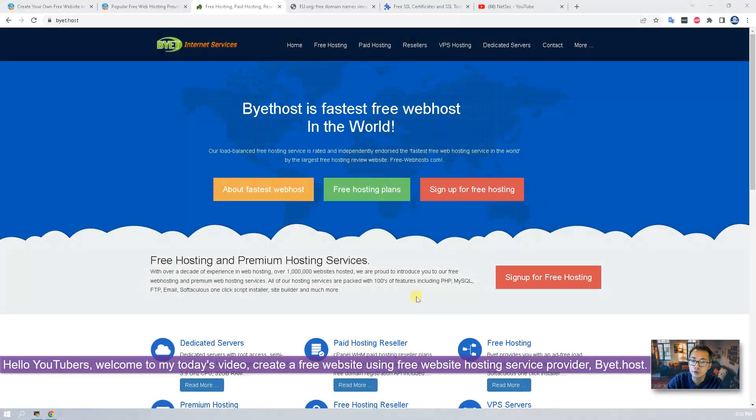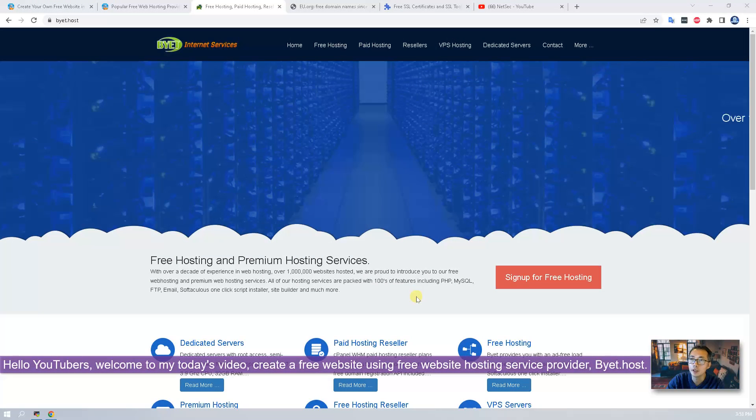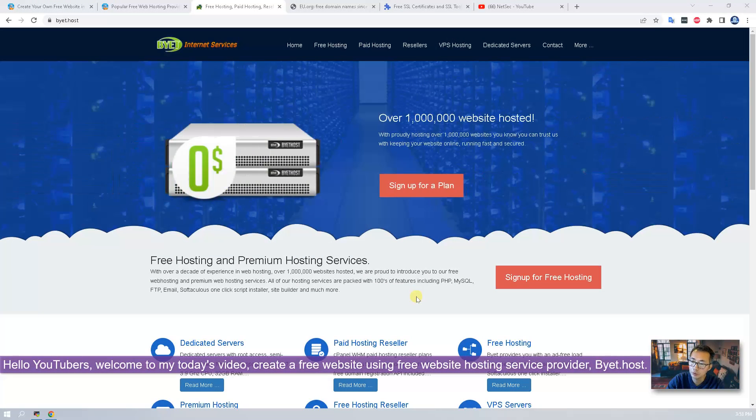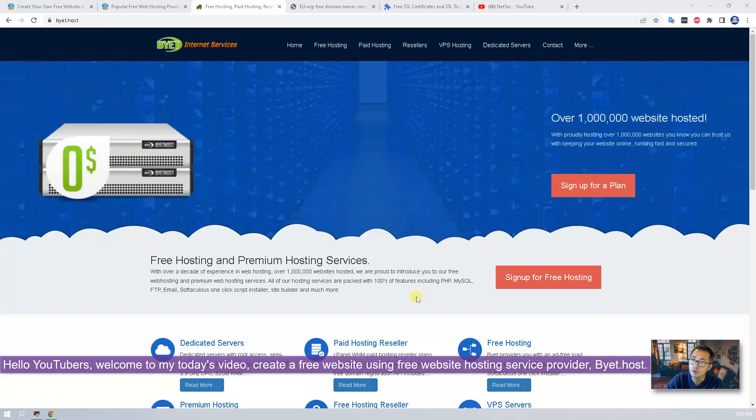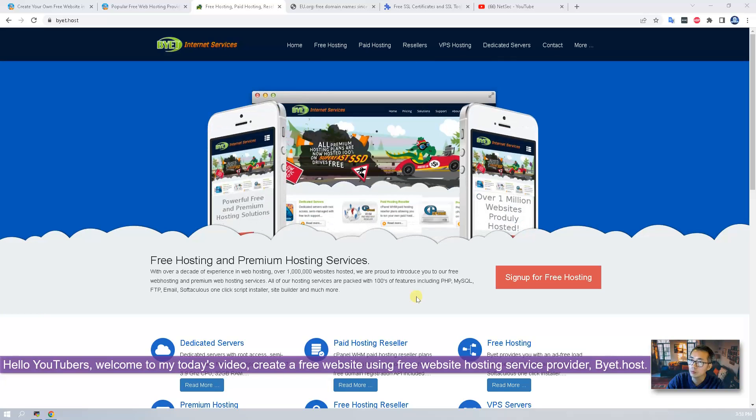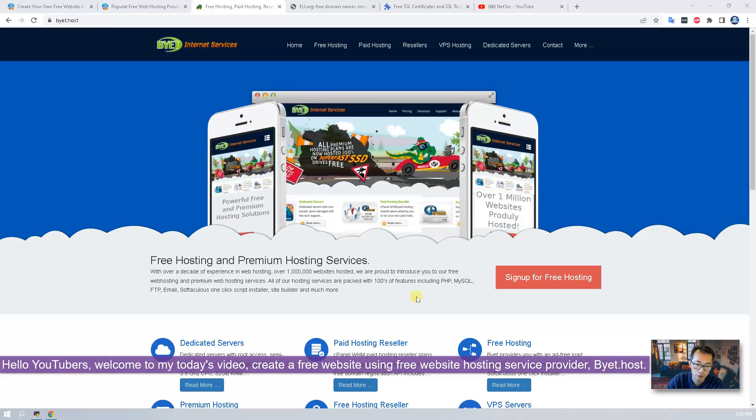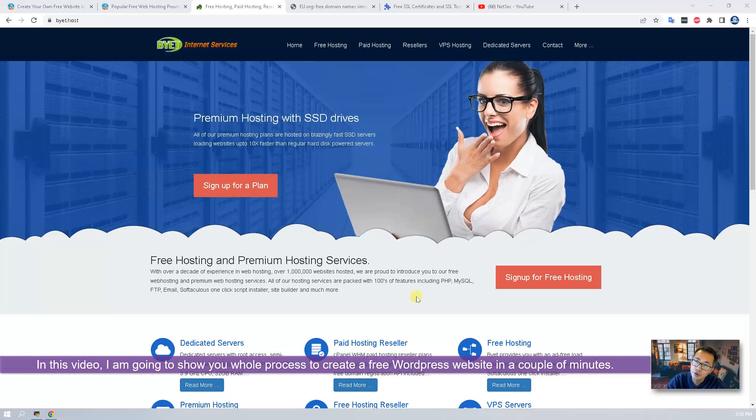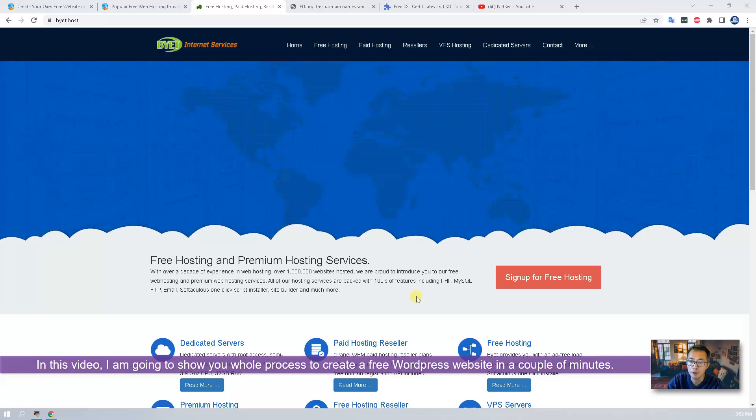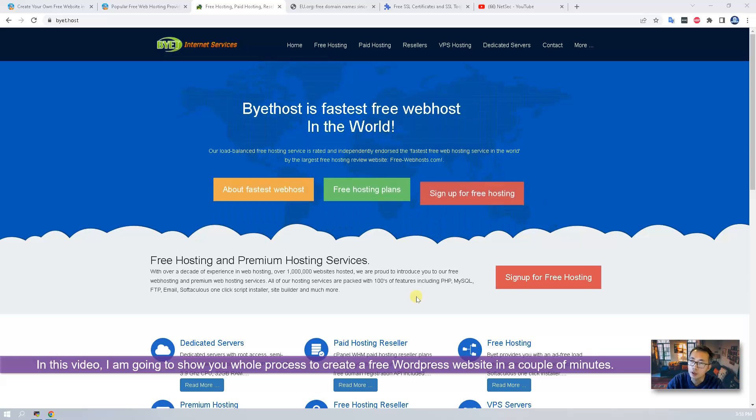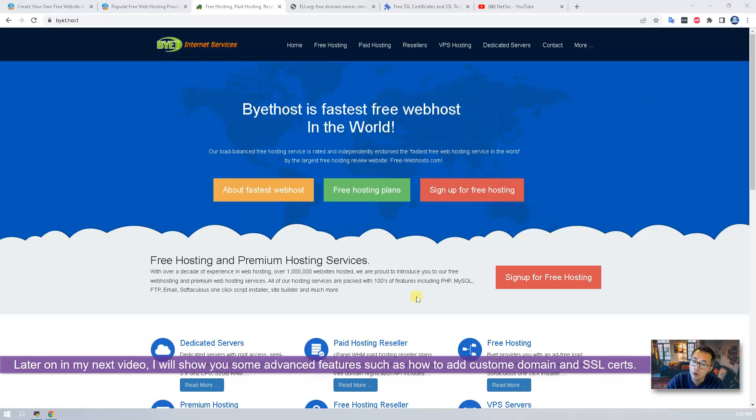Hello YouTubers, welcome to my today's video. Create your own free website using free website hosting provider byit.host. In this video I'm going to show you the whole process to create a free WordPress website in a couple minutes.